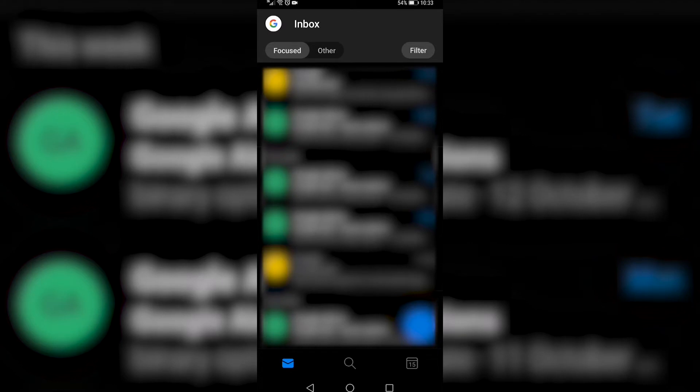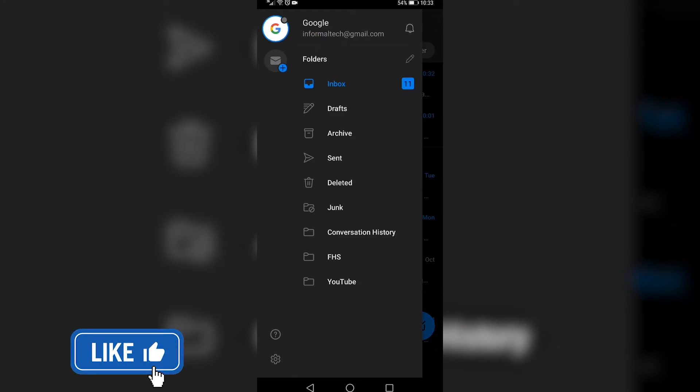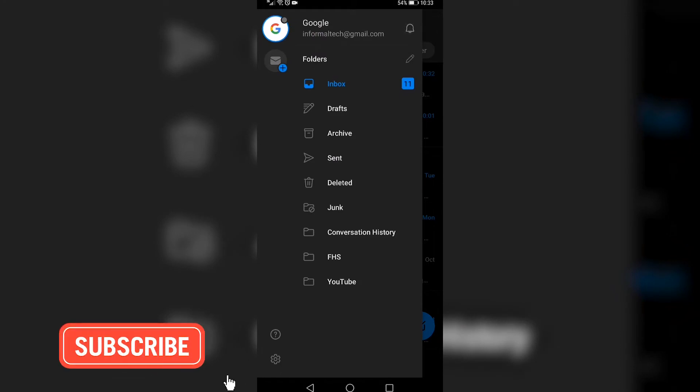So once you're on the Outlook app, you want to go ahead and tap on that circle at the top left. That's going to open up this page and then you want to go to the bottom left and tap on that little gear icon.